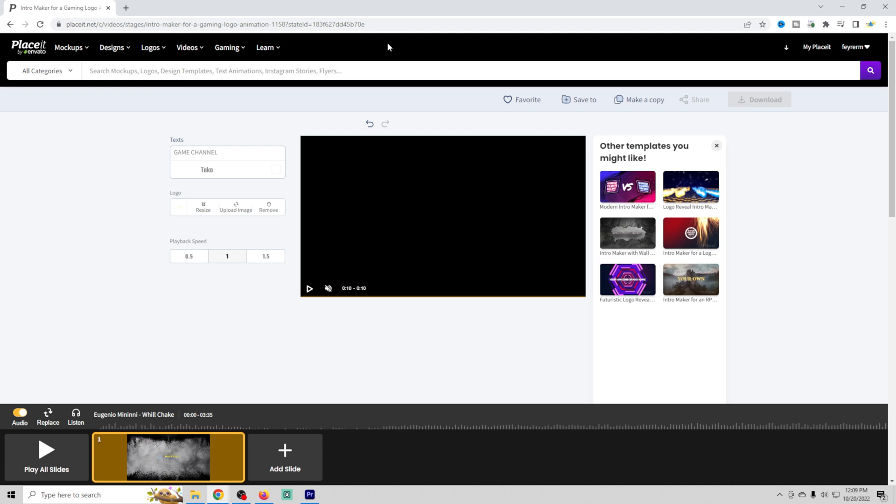So logos, banners, intro videos, all of that stuff I use Envato Placeit. What an absolutely awesome tool.